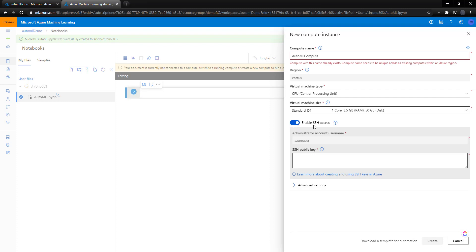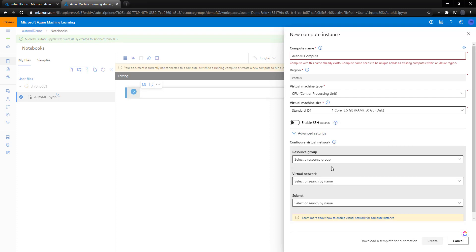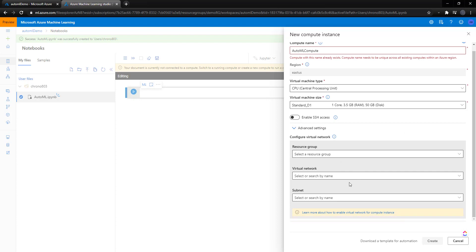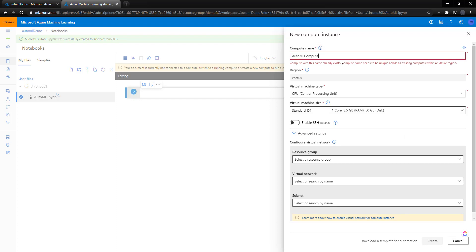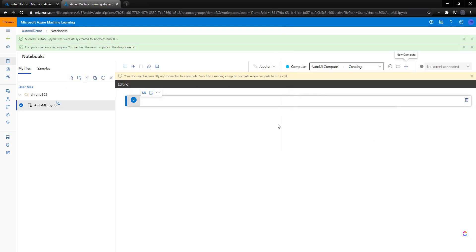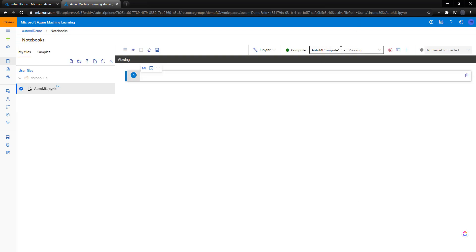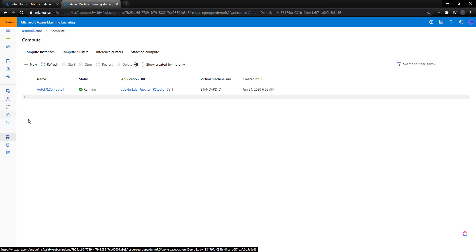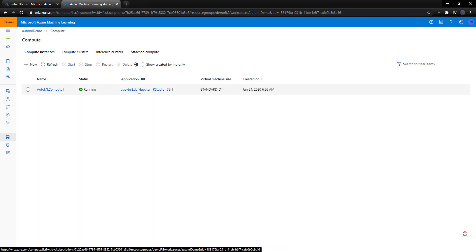You can enable SSH access if you need to. A couple of other advanced settings already exist. All right. So create on that. This might take a few minutes. You can see it's creating up here. All right. So this compute is now running. And we can manage this by going to the compute section and create new ones or updating those.